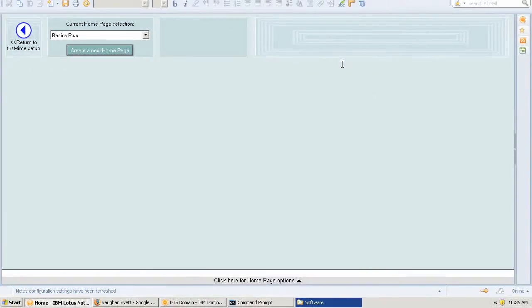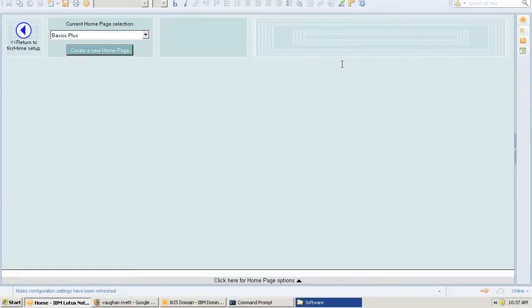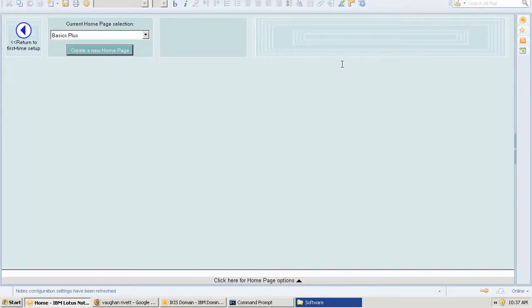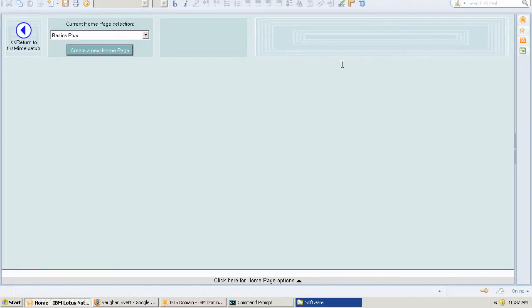That's an easy way to do it without having to manually create a connection document, which takes a little bit longer. At the same time, you can control a few more things through the connection document. But if I now go into my address book and look at the connection documents, I'm going to find there a connection to that server with that IP address.